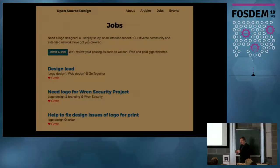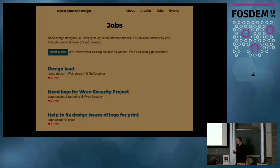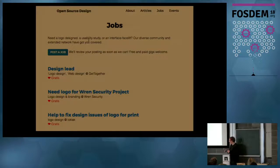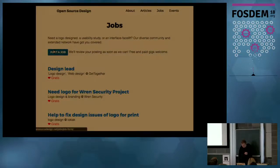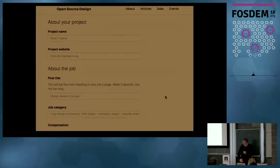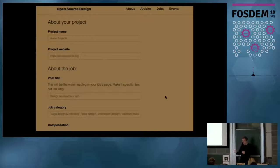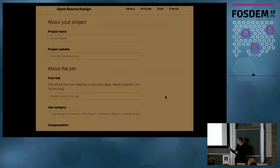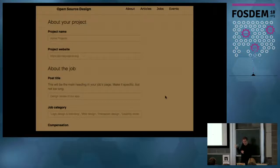Welcome to the last session of our open source design dev room. As you may have heard throughout the day or at our booth, we have this open source design job board where you can post a job if you have an open source project and need a logo, flyer, or hardware design. You fill in a simple form with details about how to contact you and what the project is about.